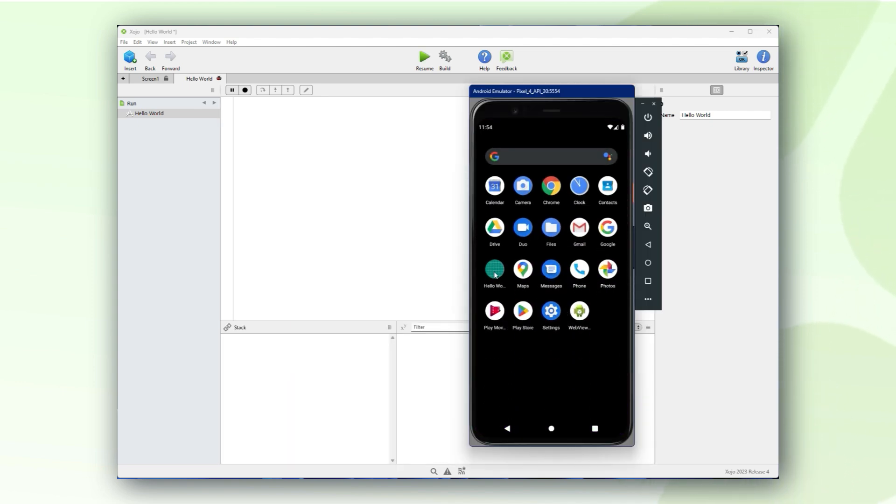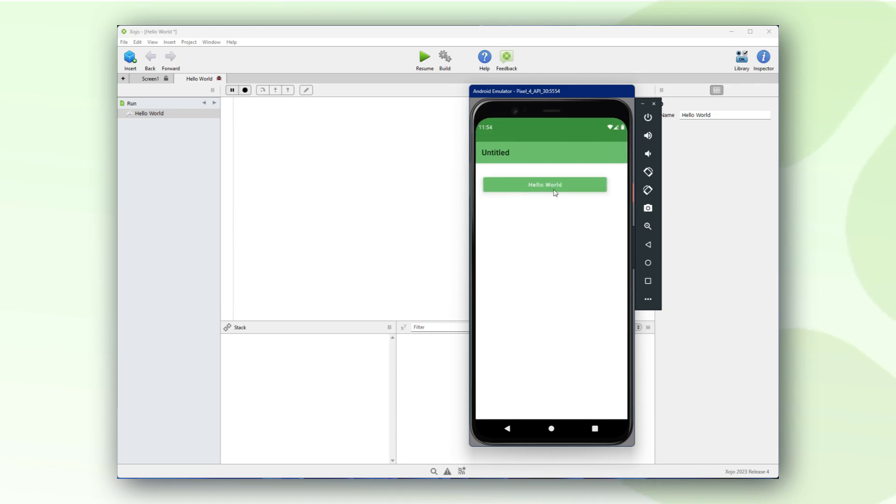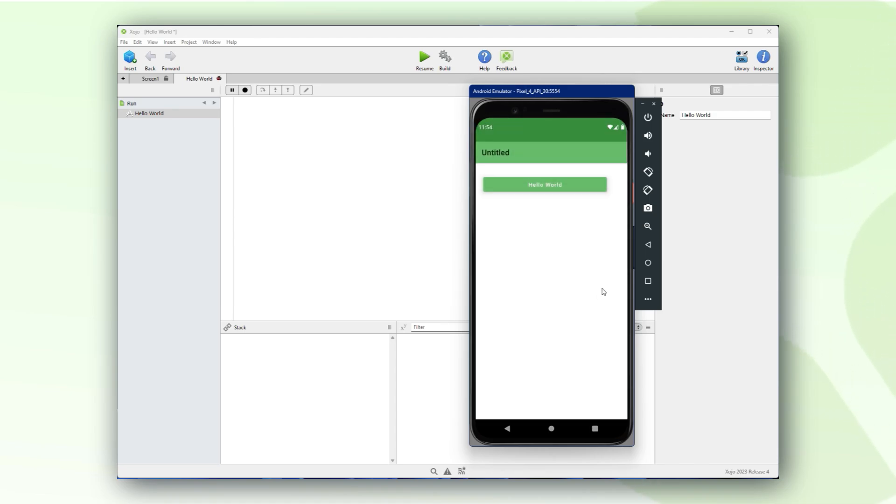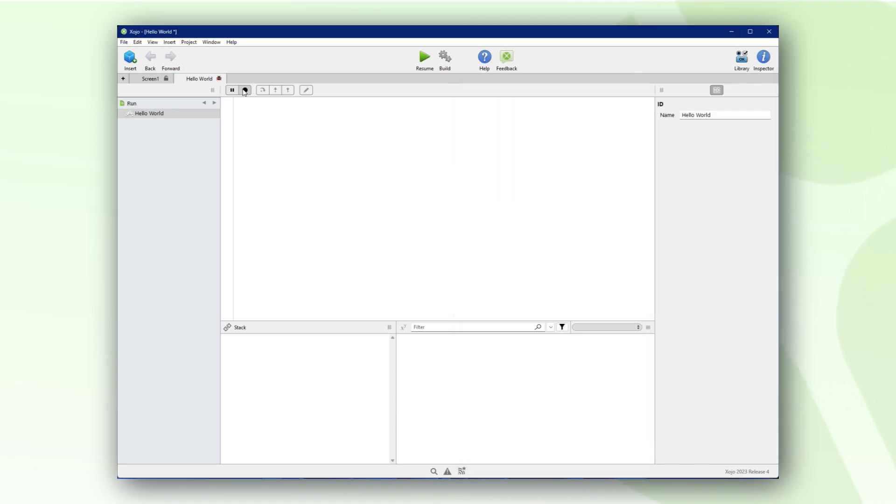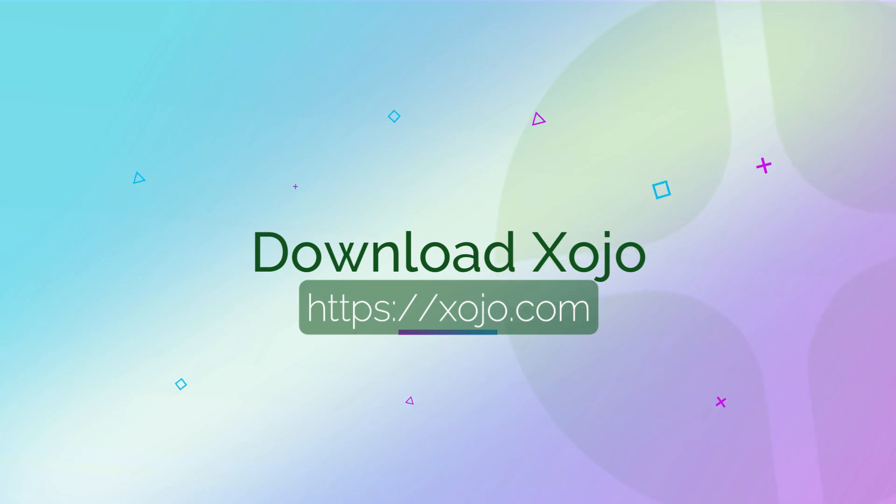Everything works as expected and it was that simple. That's it, thanks for watching and have an awesome day.